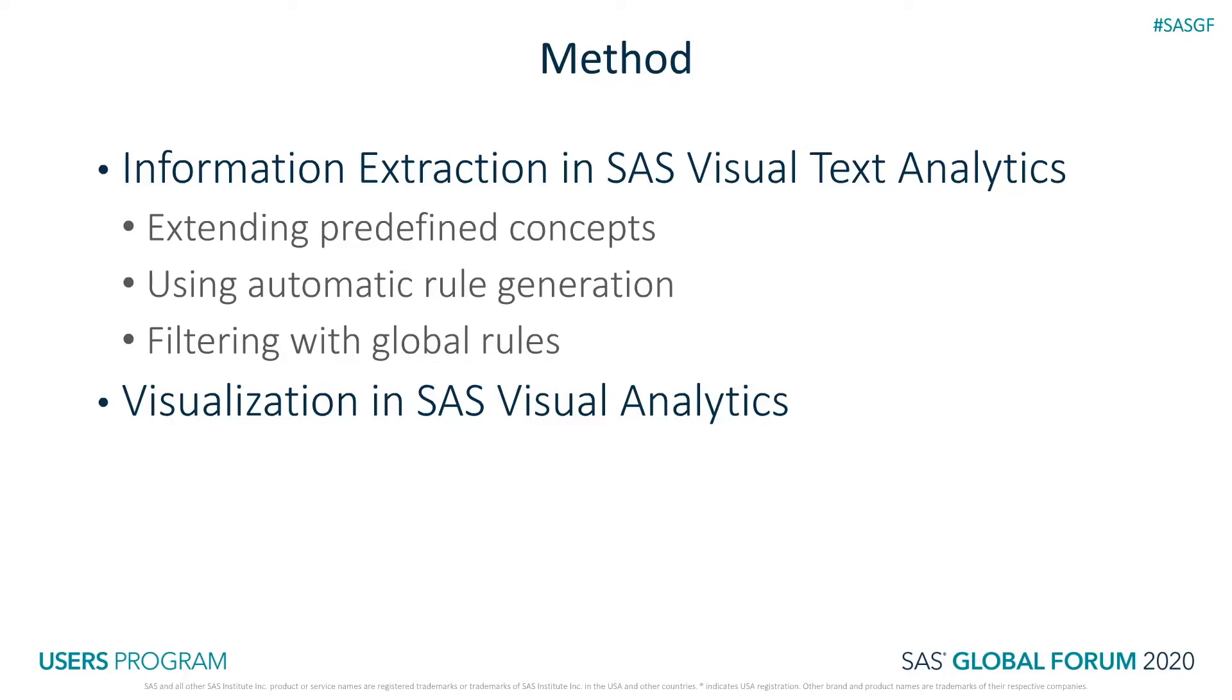Predefined concepts are groups of rules included with Visual Text Analytics out of the box. They allow users to tap into the knowledge of SAS linguists for identifying named and numerical entities.